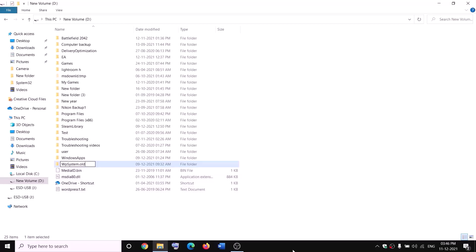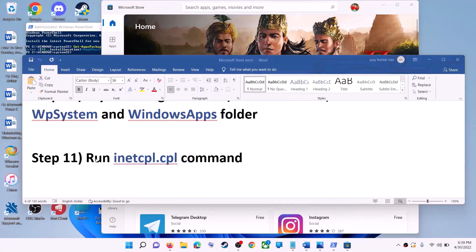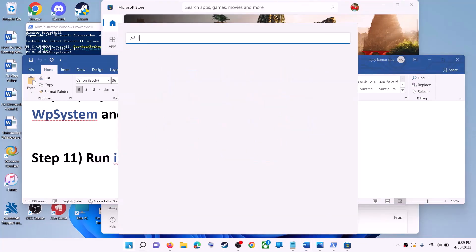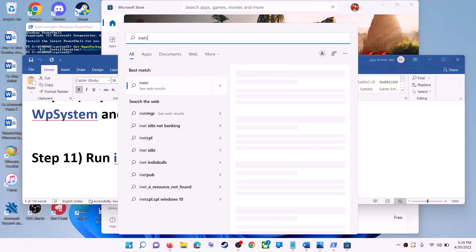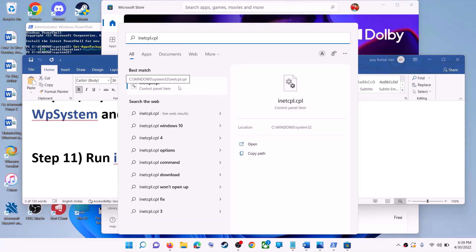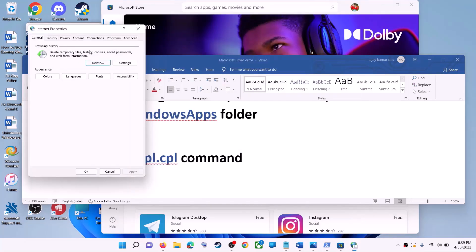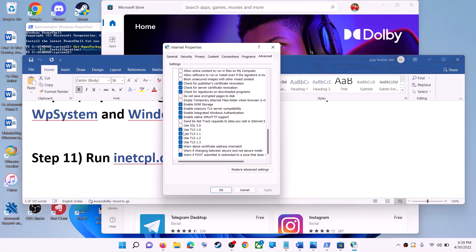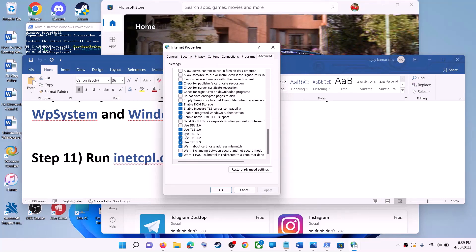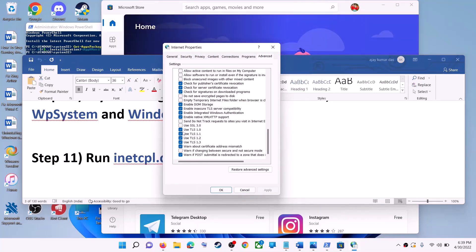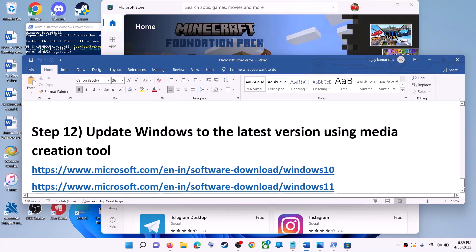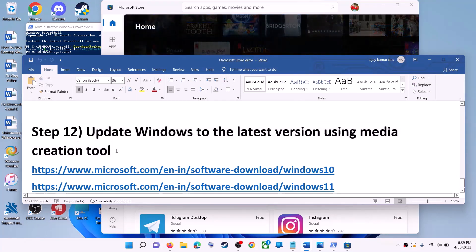The next step is to run the inetcpl.cpl command. Type inetcpl.cpl in the Windows search box and click on it. Go to the Advanced tab and scroll down. Make sure Use TLS 1.0, Use TLS 1.1, TLS 1.2, and TLS 1.3 are all checked. Click Apply and OK, then launch Microsoft Store.